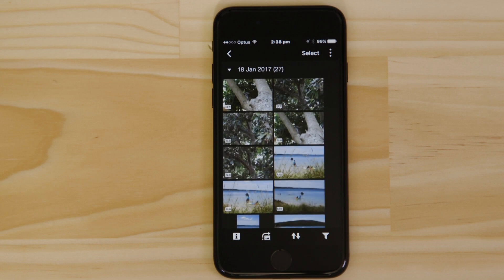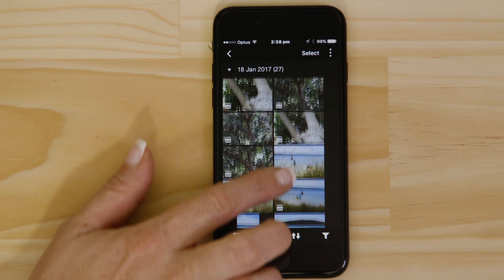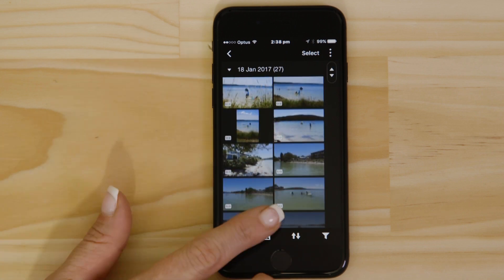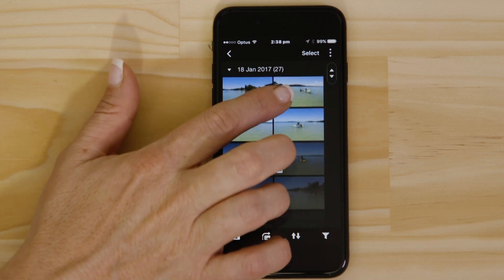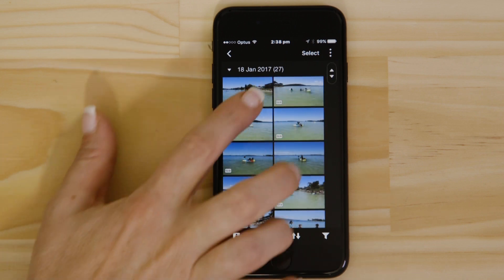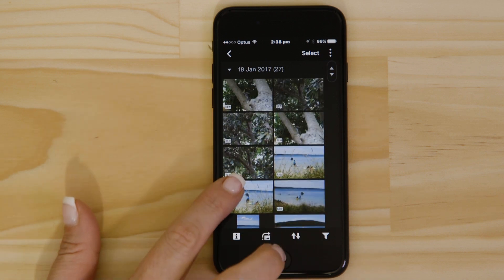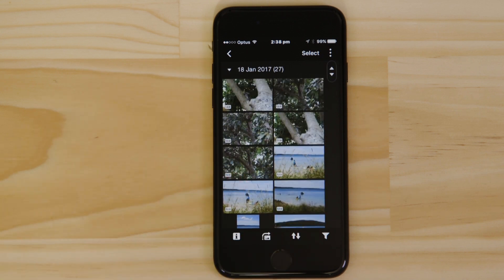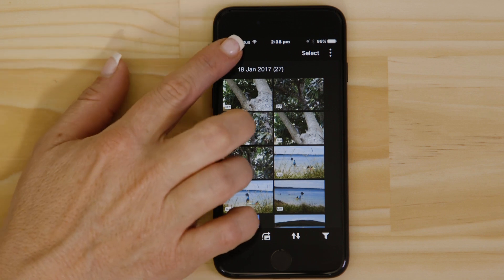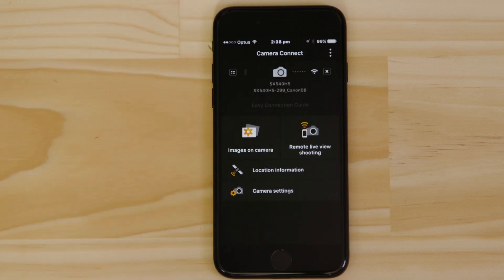What you're seeing here are thumbnails of all the images that are stored on the memory card in your camera. You can browse these images and even download them to your smartphone. They're saved in the Photos app, meaning that you can share them just as you would with any other photo.